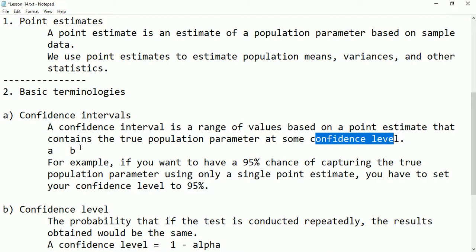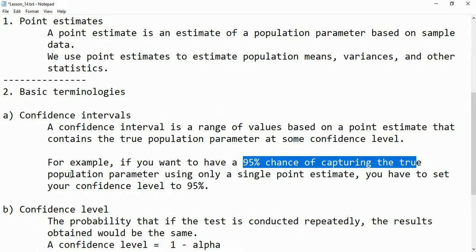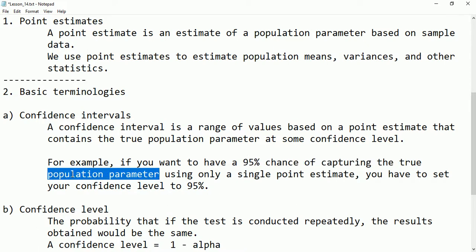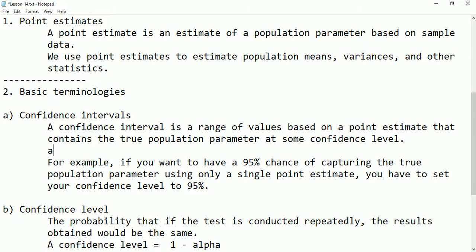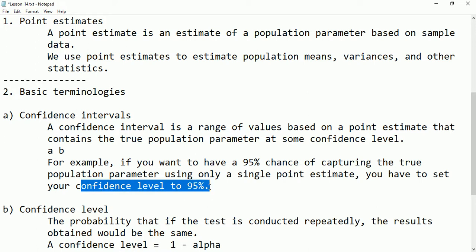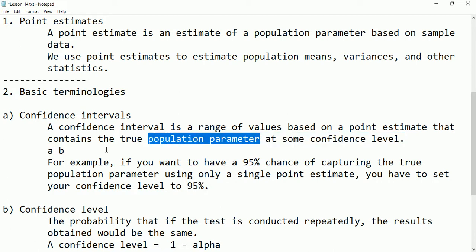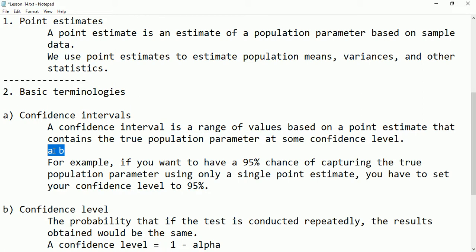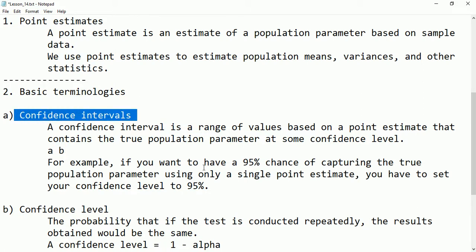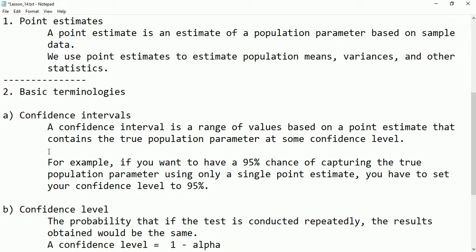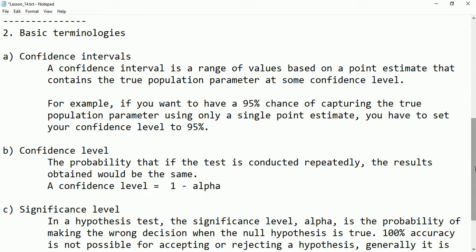For example, if you want a 95% chance of capturing the true population parameter, it means we are sure that this population parameter lies between a and b. Using a single point estimate you set your confidence level to 95%, meaning 95% we are sure the population parameter lies between a and b — that range is then called the confidence interval.